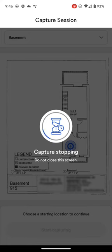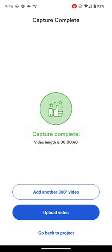Now that my capture is complete, I can choose to make another capture. For example, if I wanted to go and capture another floor. I could return to the project, or exit the application, or I can upload my capture directly from my phone to appear in my OpenSpace project.